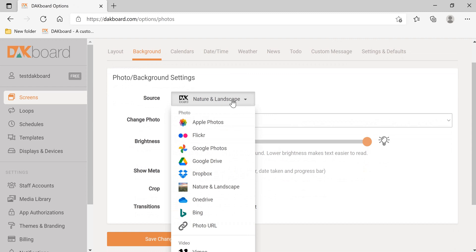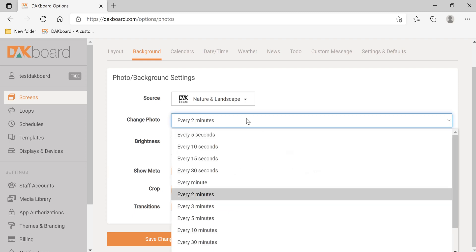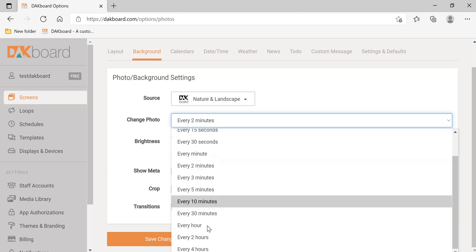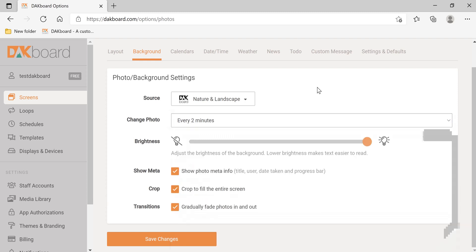There are many sources of the background image that you can have, such as your Apple Photos, Flickr, Google Photos, etc. We're going to choose nature and landscape, which is also the default. This option allows you to select how often the background changes. We're going to keep it at every two minutes.